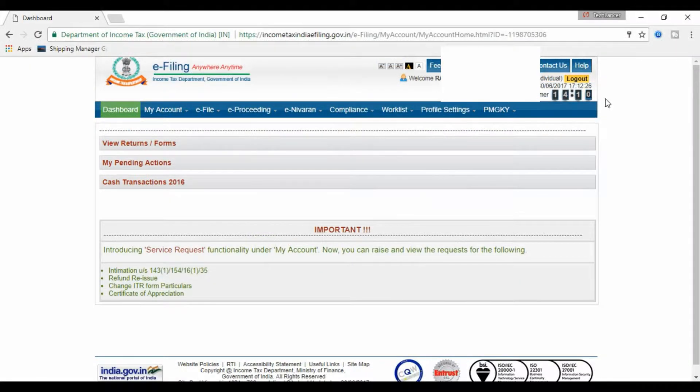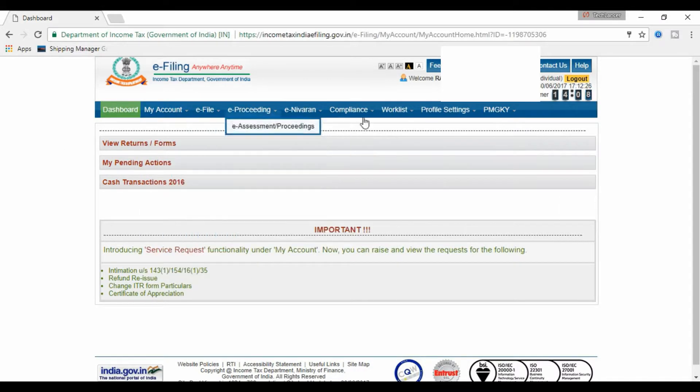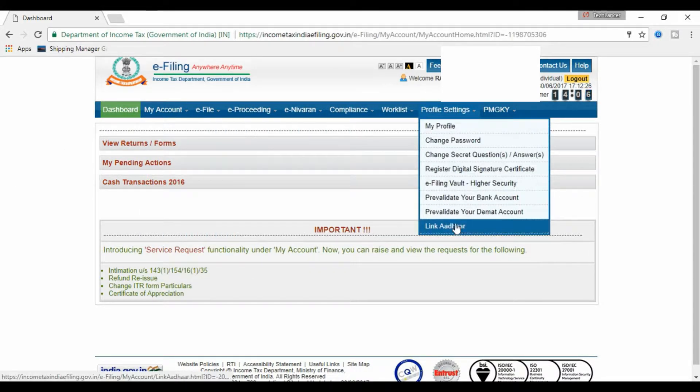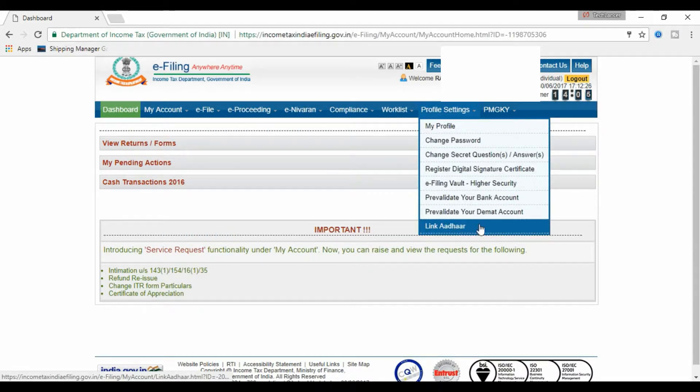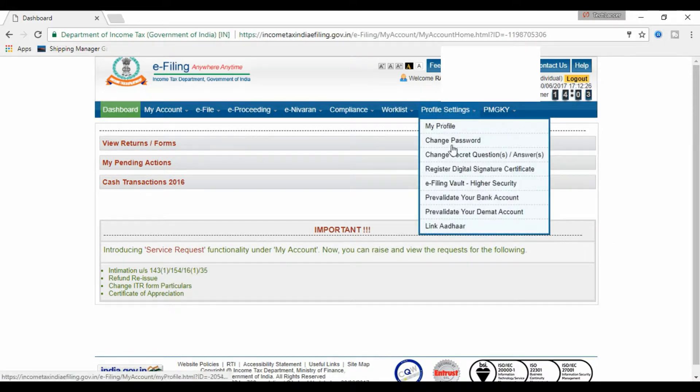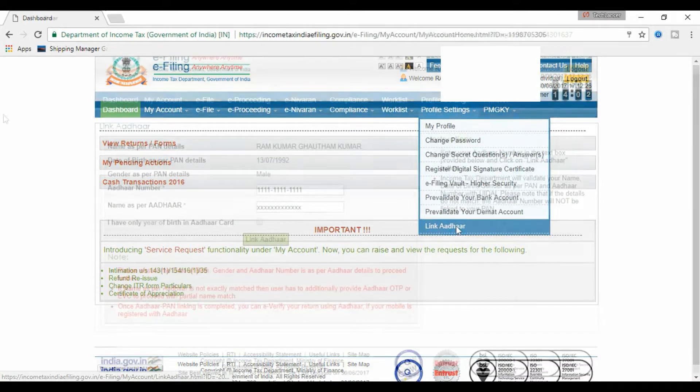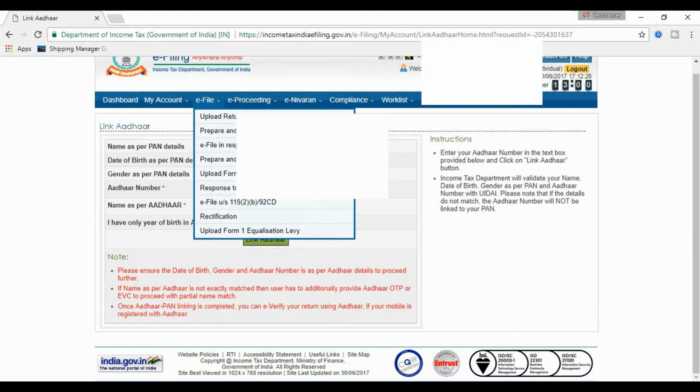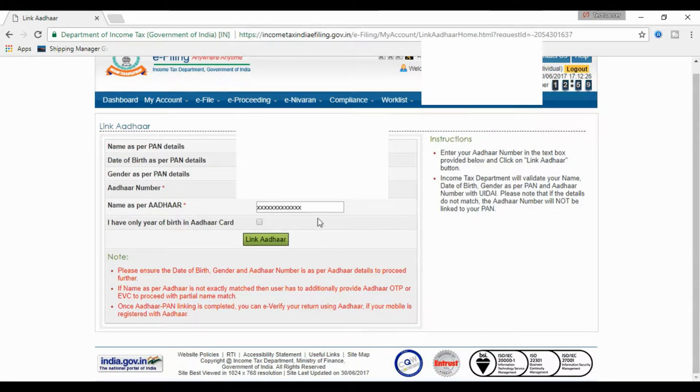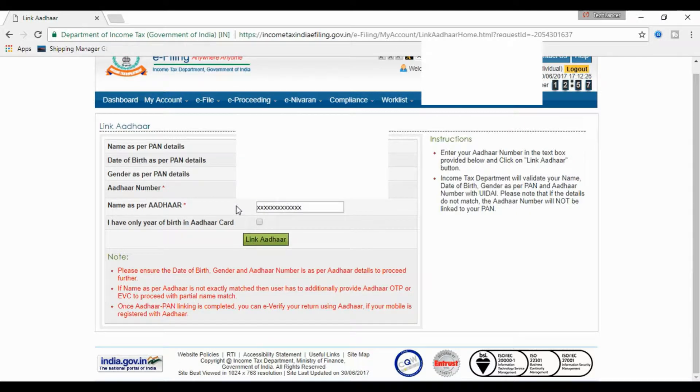Step number four: once you logged in you will have a page like this. Now click on the profile setting option and select on link Aadhaar card. Step number five: enter in your Aadhaar card number and your Aadhaar name as per Aadhaar card and click link Aadhaar now.